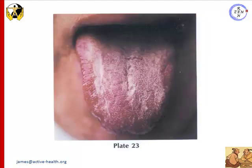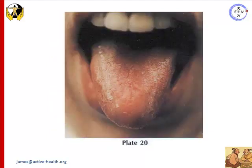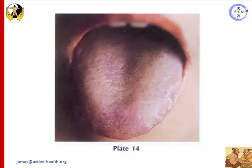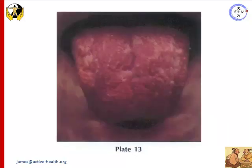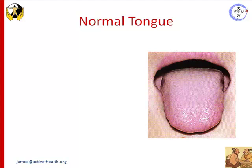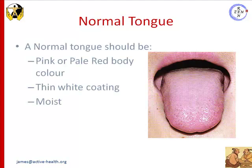These are just some photos of various different tongues that you may come across when practicing in your clinic. You can see that not all tongues are the same — tongues present with various different qualities, as we can see in these pictures. First of all, let's look at a normal tongue. According to the theory of Traditional Chinese Medicine, a normal tongue should have a pink or pale red body, a thin white coating, and it should be moist.